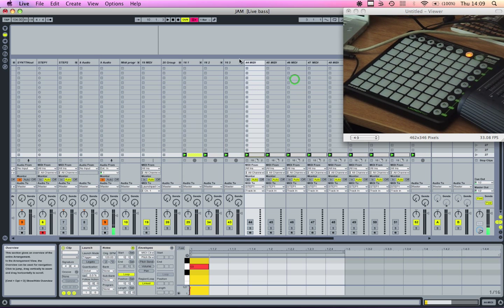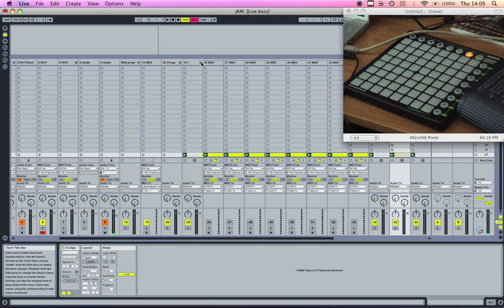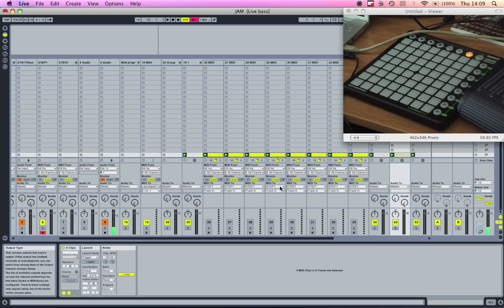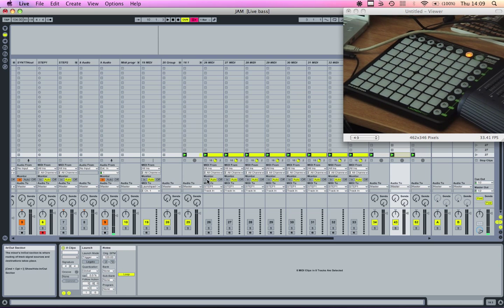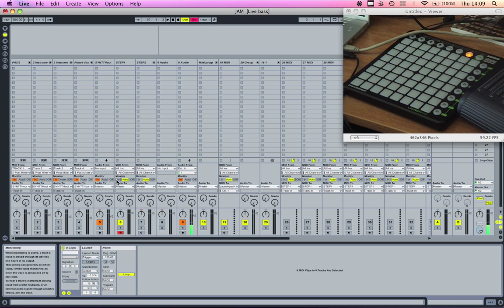So you just set it up like that and take the MIDI to step in step one, or whatever track you have, whatever you've named it. Come over here and you can have it monitor in.